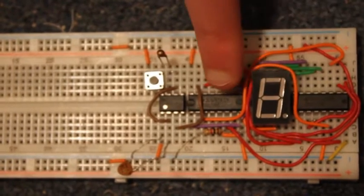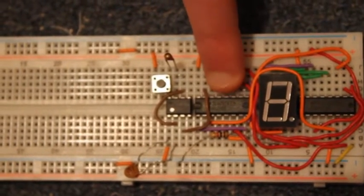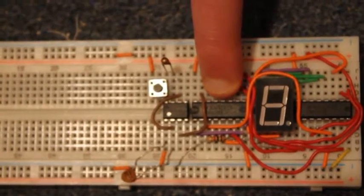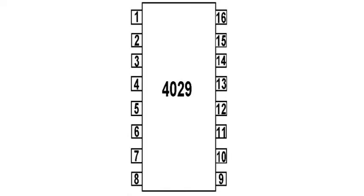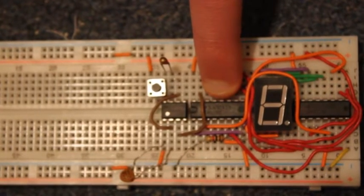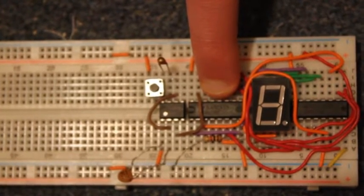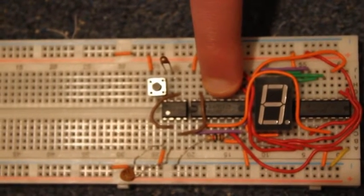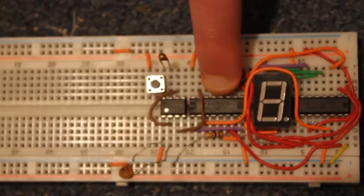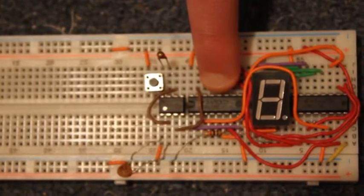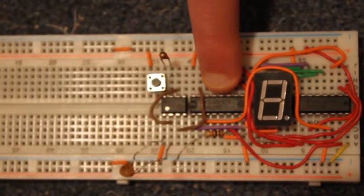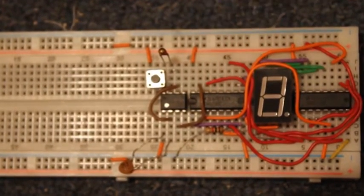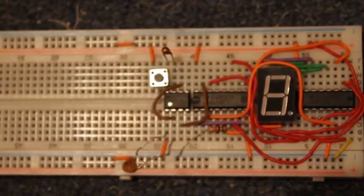Here's the 4029 4-bit binary counter. 4029 4-bit binary or BCD counter. In this video, I'm actually having the 4029 being 4-bit BCD, which is binary code decimal.